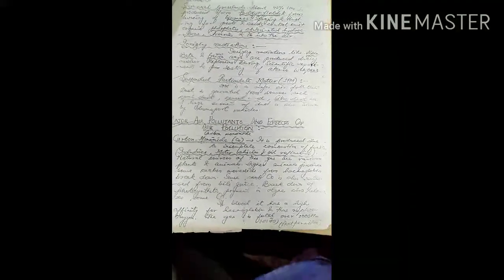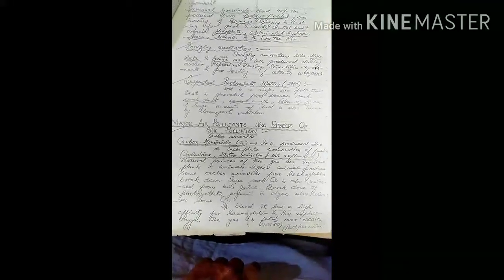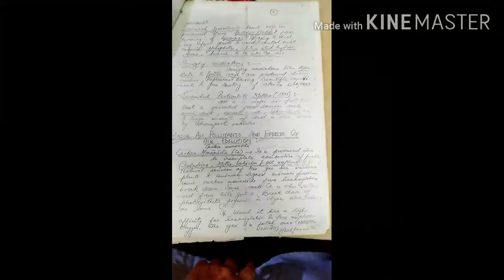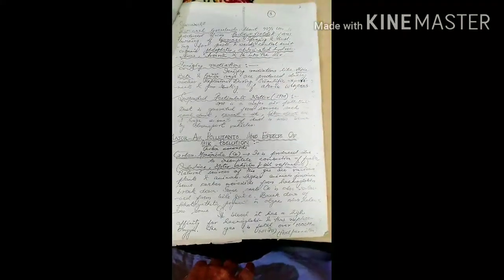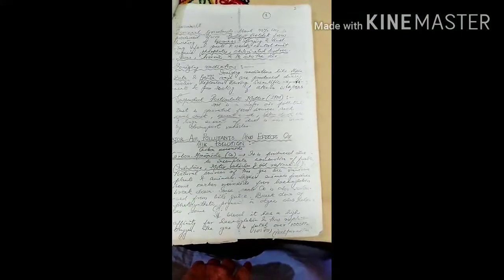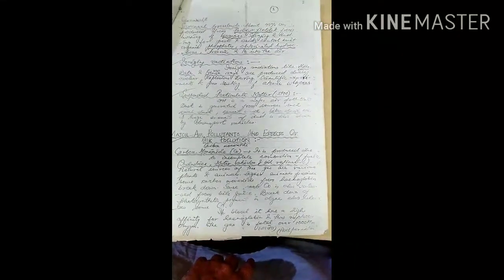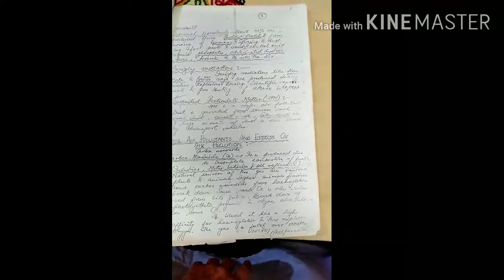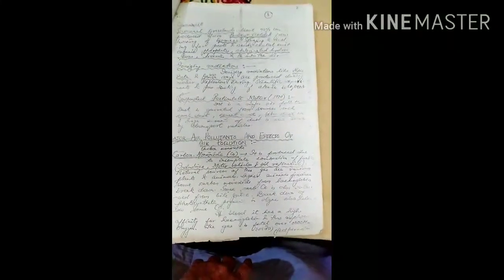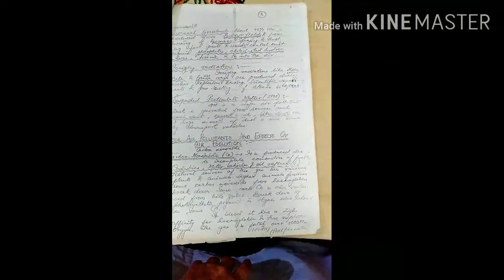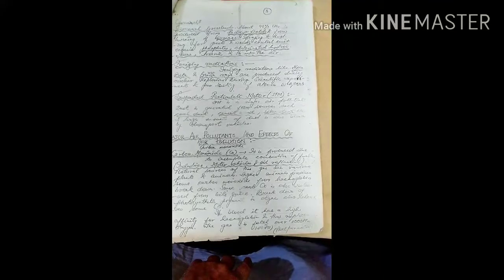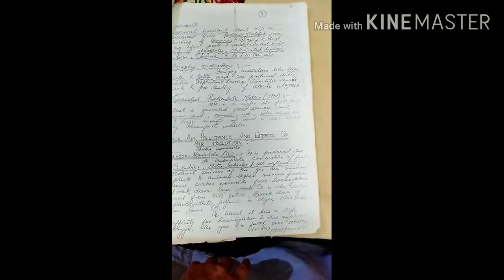Carbon monoxide is a major air pollutant produced due to incomplete combustion of fuel in industries, motor vehicles, and oil refineries. Natural sources of this gas are various plants and animals, including higher animals.